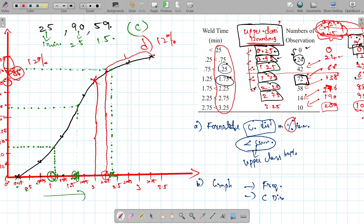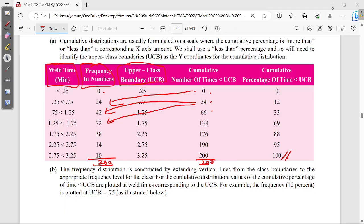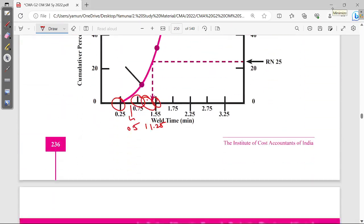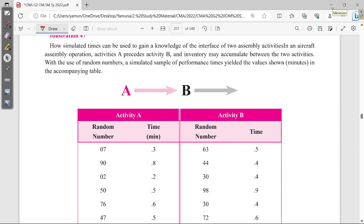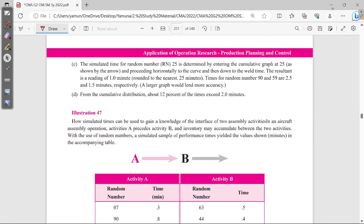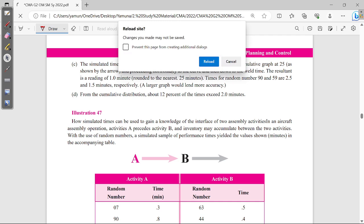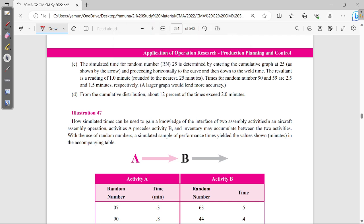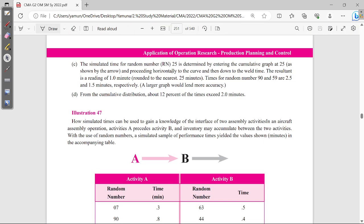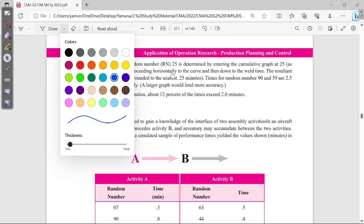So 12% of the time exceeds 2 minutes. That is the answer to part D — you can answer that the weld time exceeds 2 minutes 12% of the time.